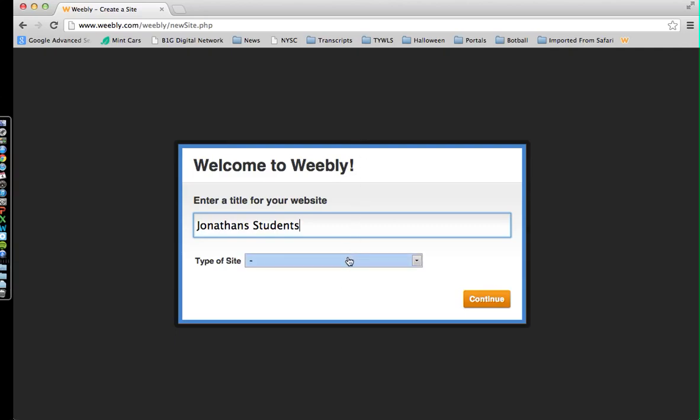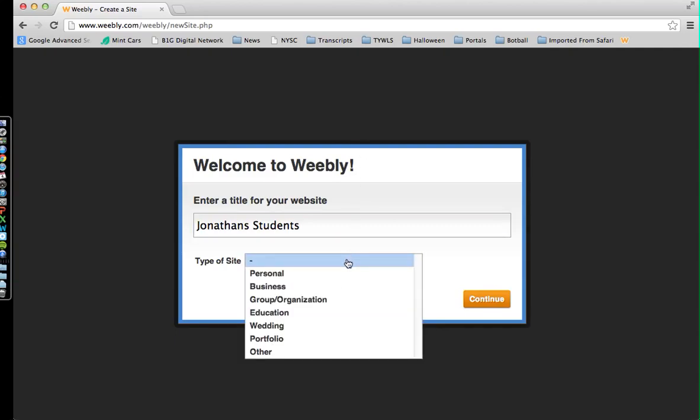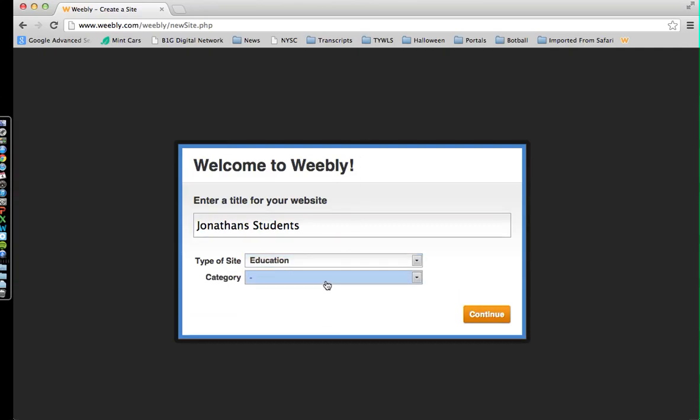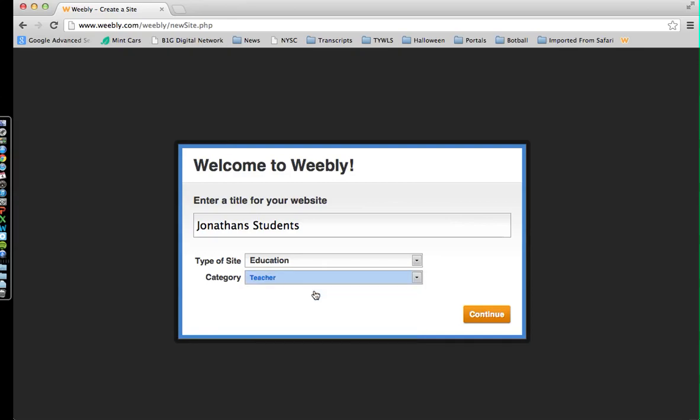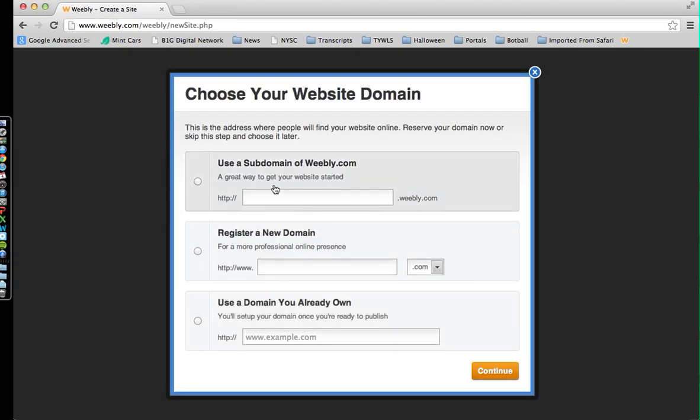I'm going to come down here and choose Education, and I'm going to choose the category Teacher. We're going to click Continue, and then I've got three choices here.